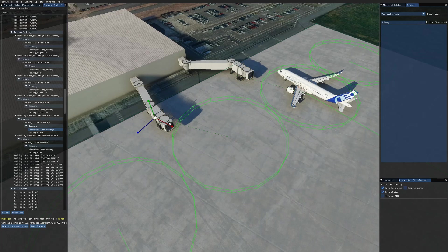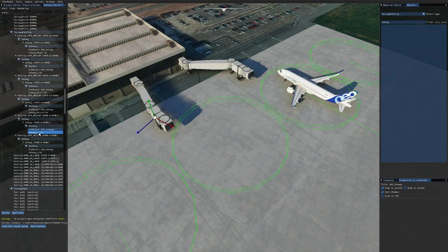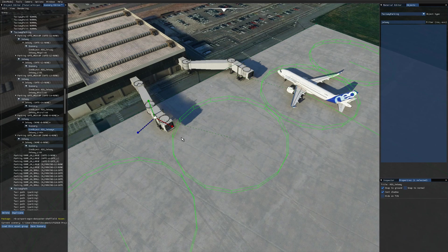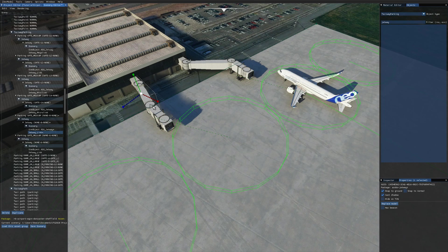So what we've got here is a sim object and the scenery object. So the sim object is the front part, and that's the part that actually has the behavior in it. It will move out to the plane and connect to it when you request it, and then disconnect it and move back to its parking spot over here. This jetway link, the scenery object, is the part that just links it to the building.